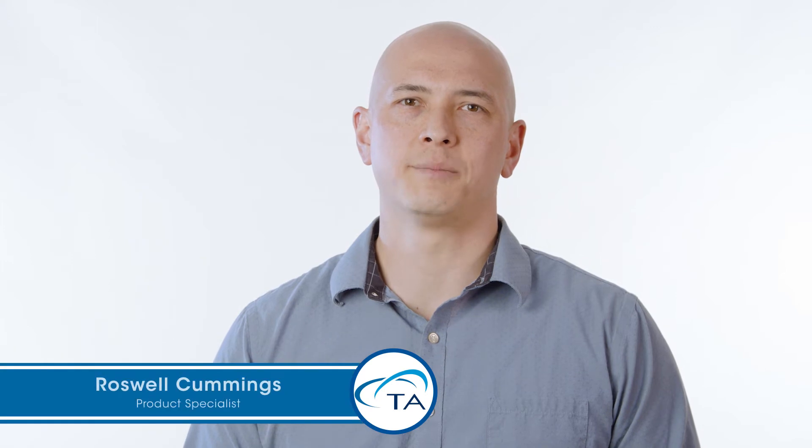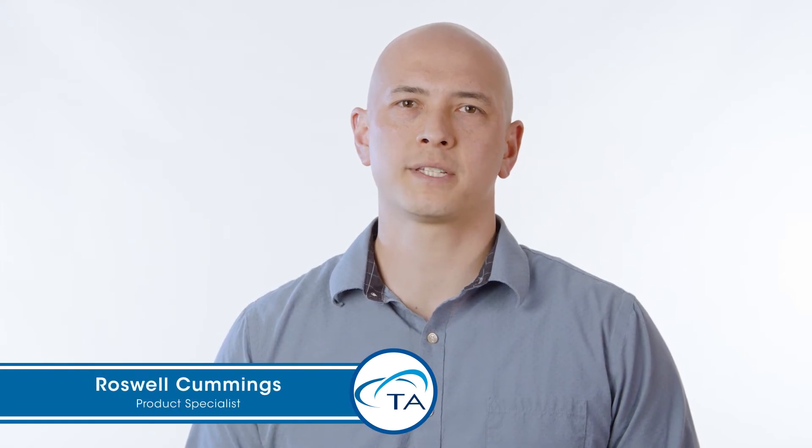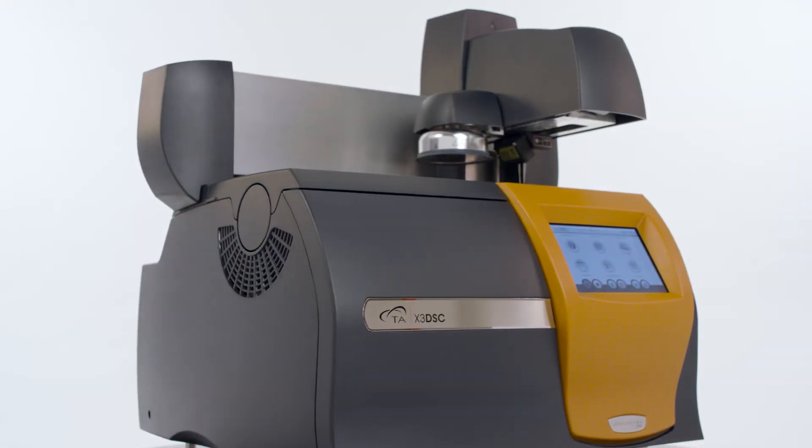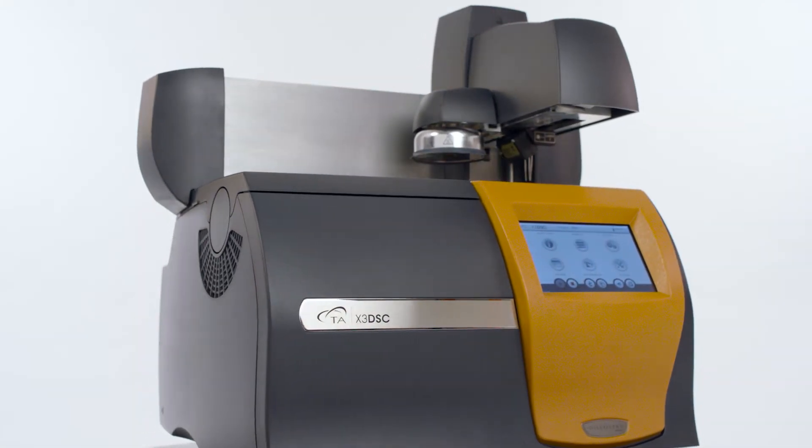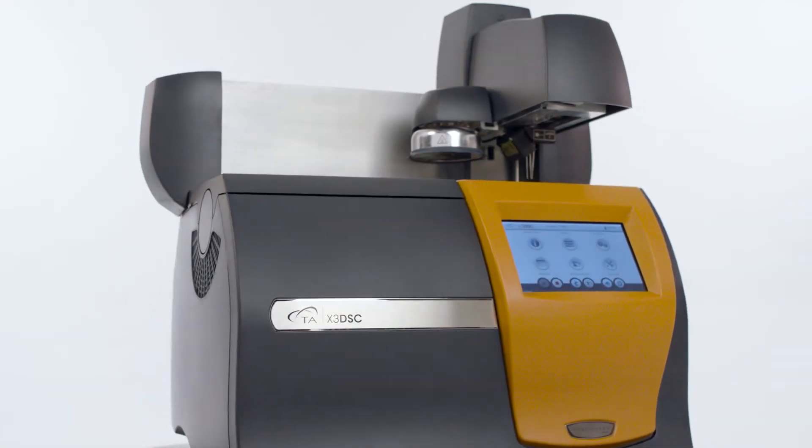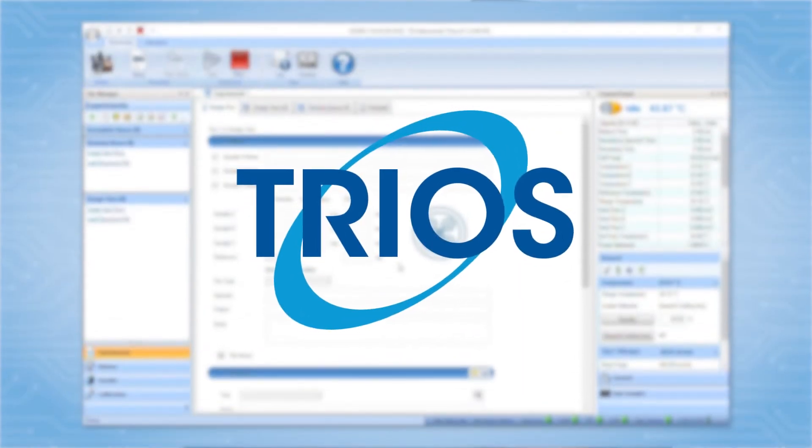Hello and welcome to another TA Tech Tip. In this Tech Tip, we'll show you how to set up experiments on your X3 DSC. Programming experiments on the X3 DSC is a straightforward process using the TRIOS software package.